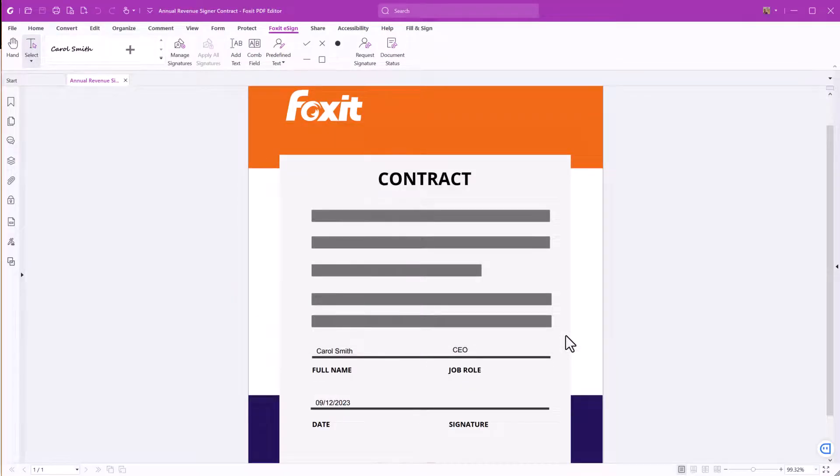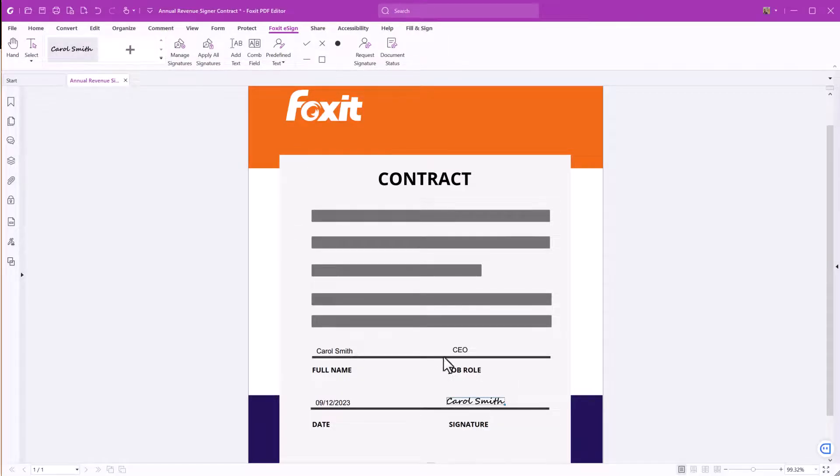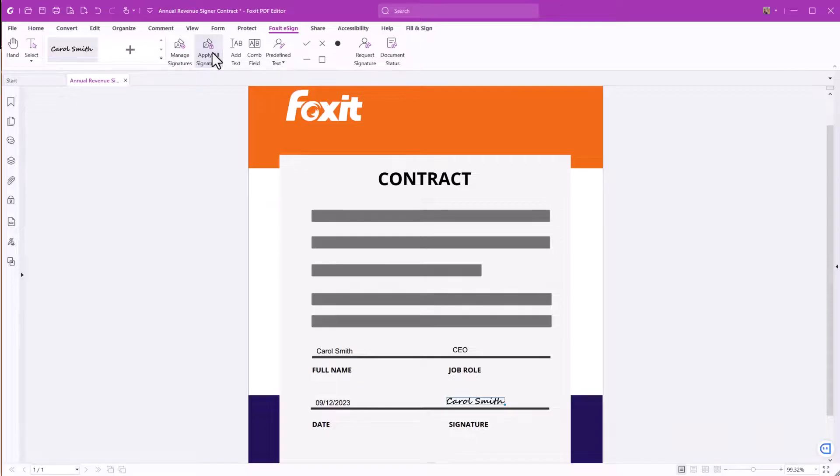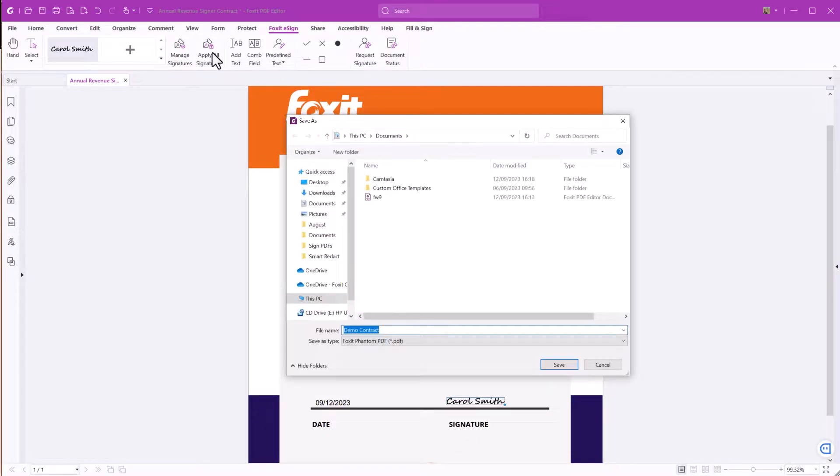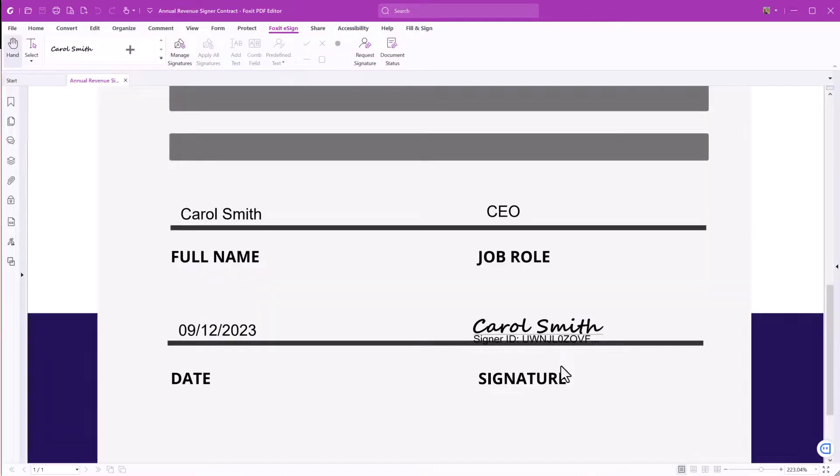Now we can sign the contract using Foxit eSign. Click on the signature and drag it to the designated position. Apply it by clicking Apply All Signatures. Next, save the signed document, and now the contract is eSigned.